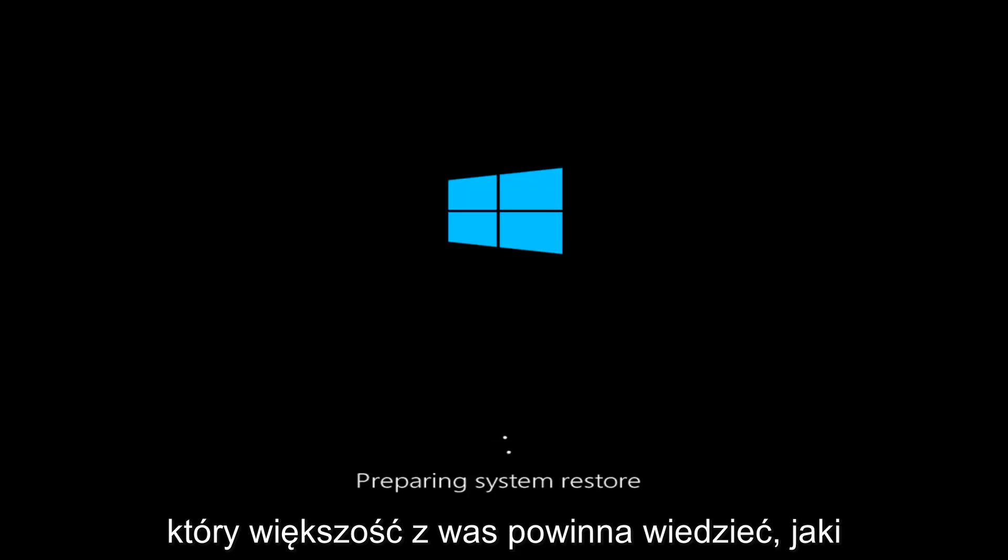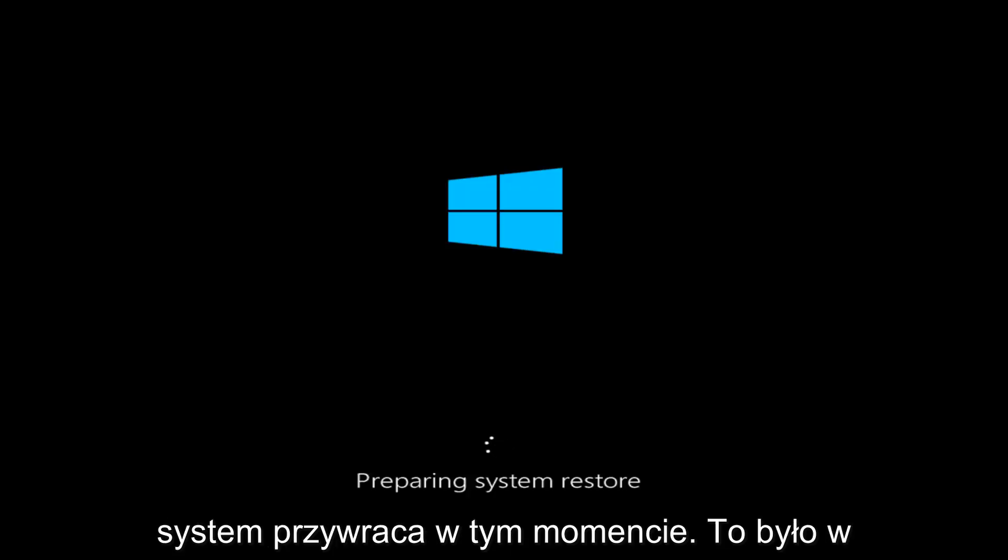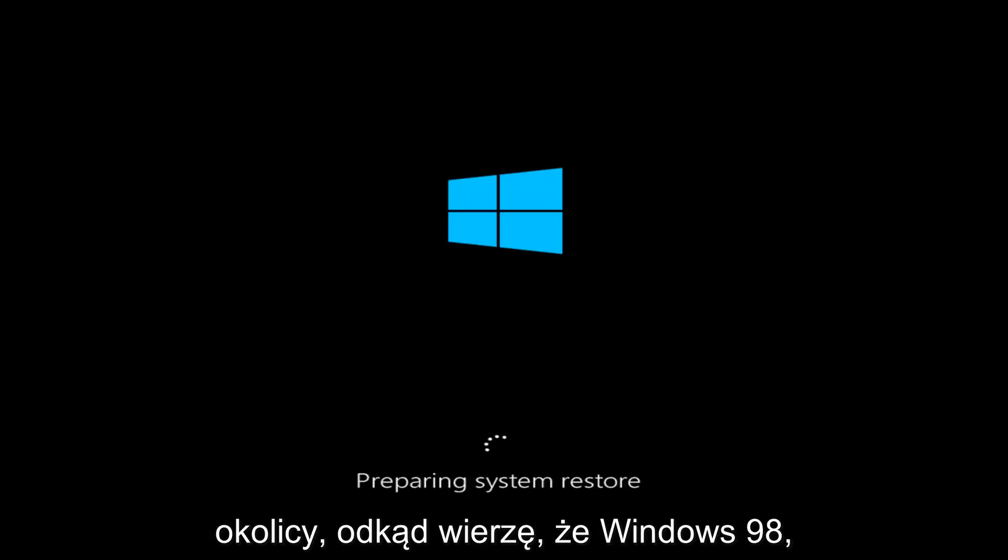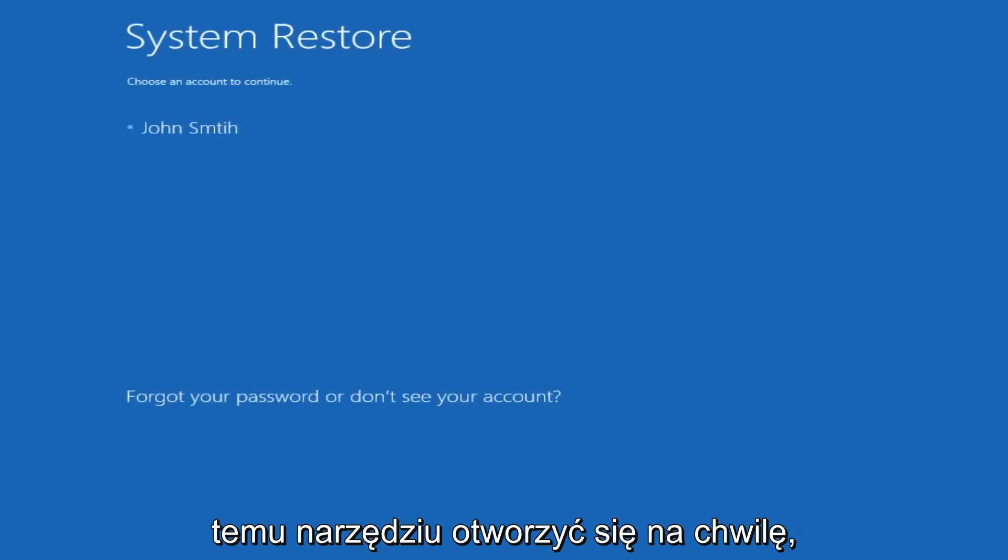Which, most of you guys should know what system restore is at this point. It's been around since, I believe, Windows 98. So, it's been quite a long time, and most of you guys should be pretty familiar with its functionality.